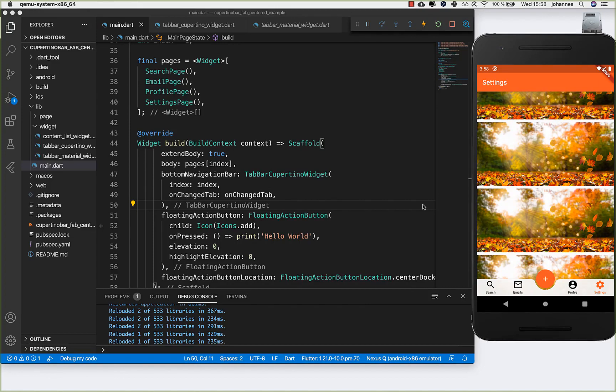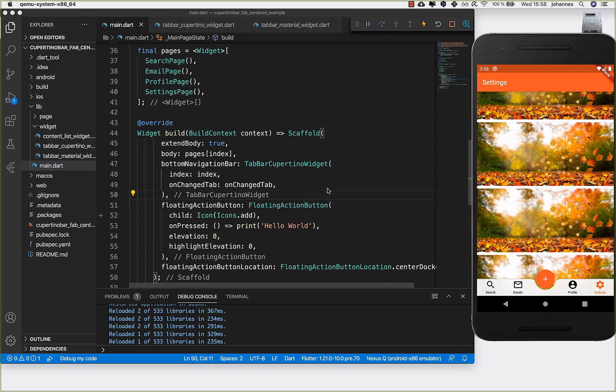This was a little more complicated than the material tab bar, but if you want a design that works on both Android and iOS, you can show this Cupertino tab bar on iOS and the material tab bar on Android. I hope you enjoyed this video — please give it a thumbs up, subscribe for the latest Flutter news, and see you soon!